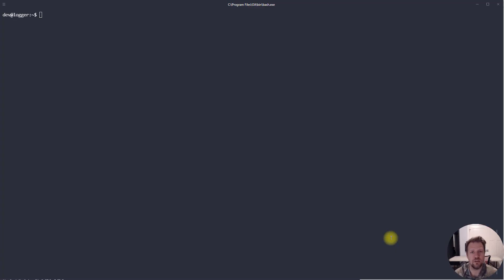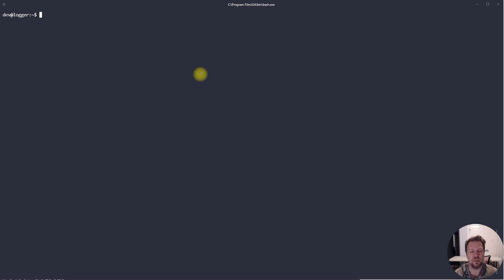Welcome to another video. This time we're going to go over some advanced command line for the Linux operating system. This is important stuff to know when you're on the system running around making changes. The first thing we're going to learn about is symbolic links. Symbolic links are essentially like shortcuts — similar to Windows shortcuts that reference a file somewhere else.